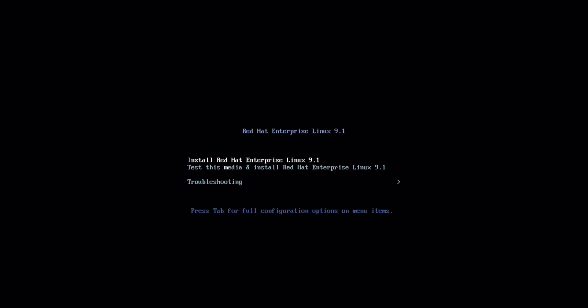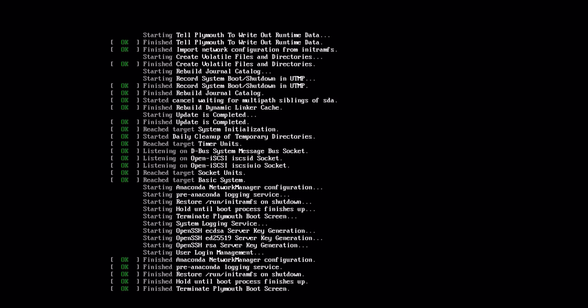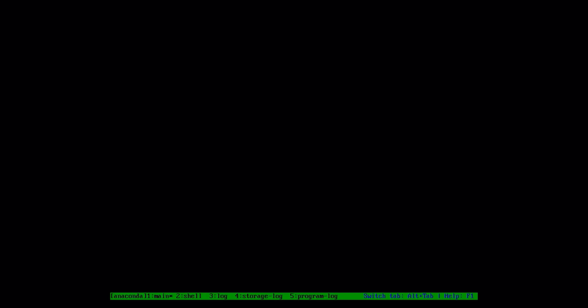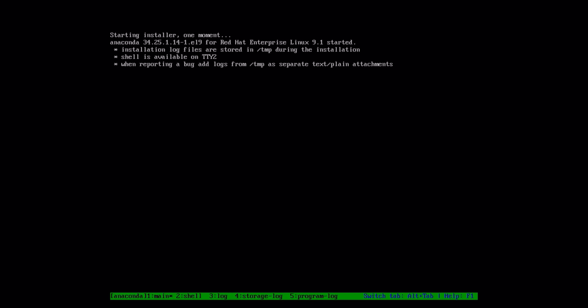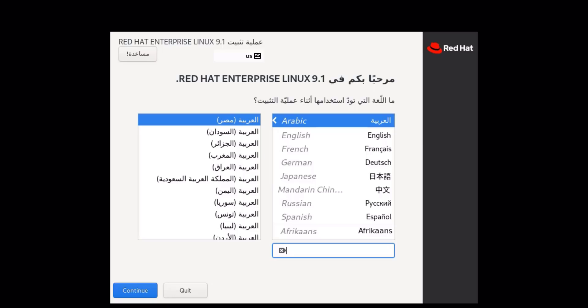Select Install RHEL 9, then press Enter to start the installation wizard. Select the appropriate language.